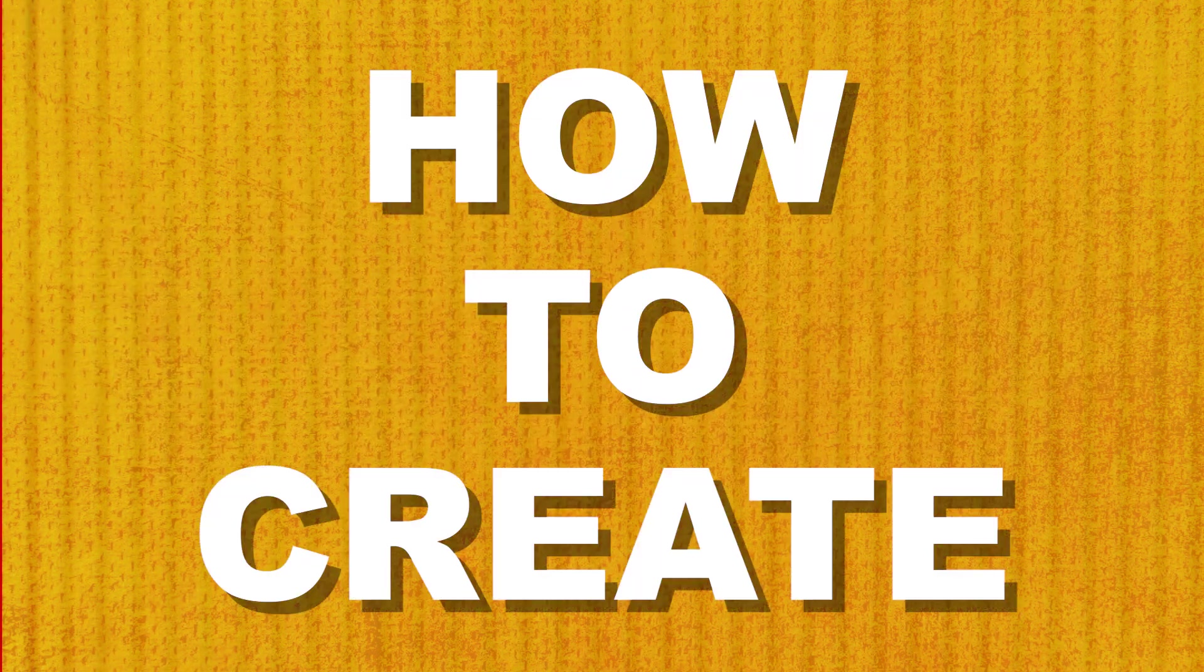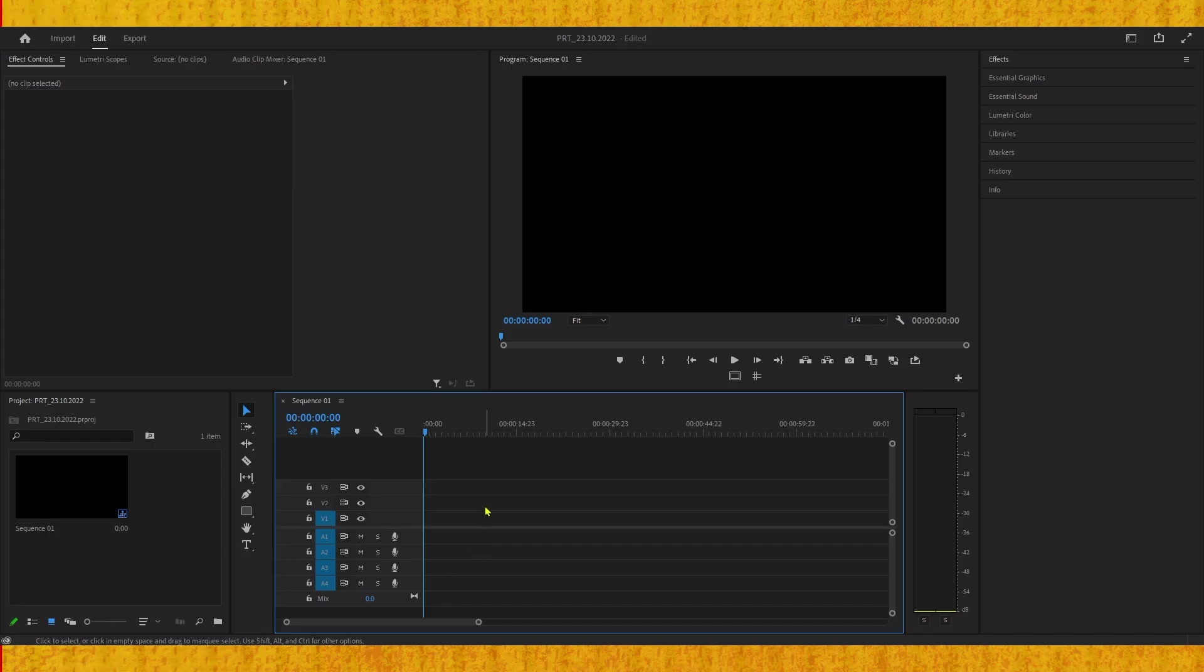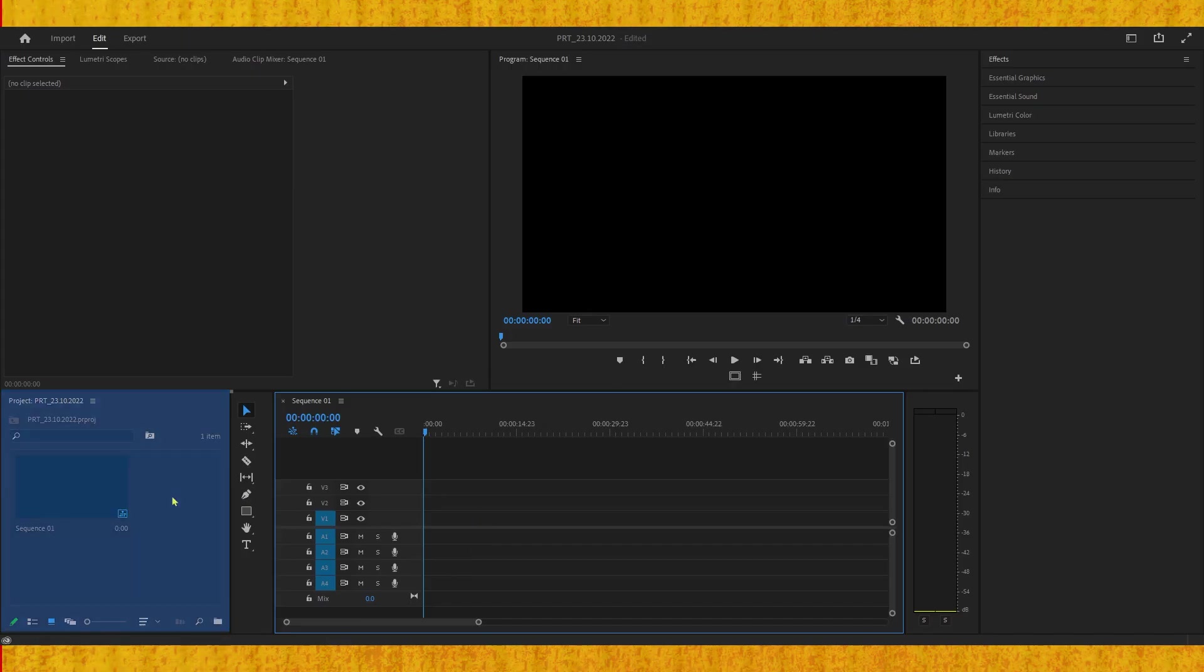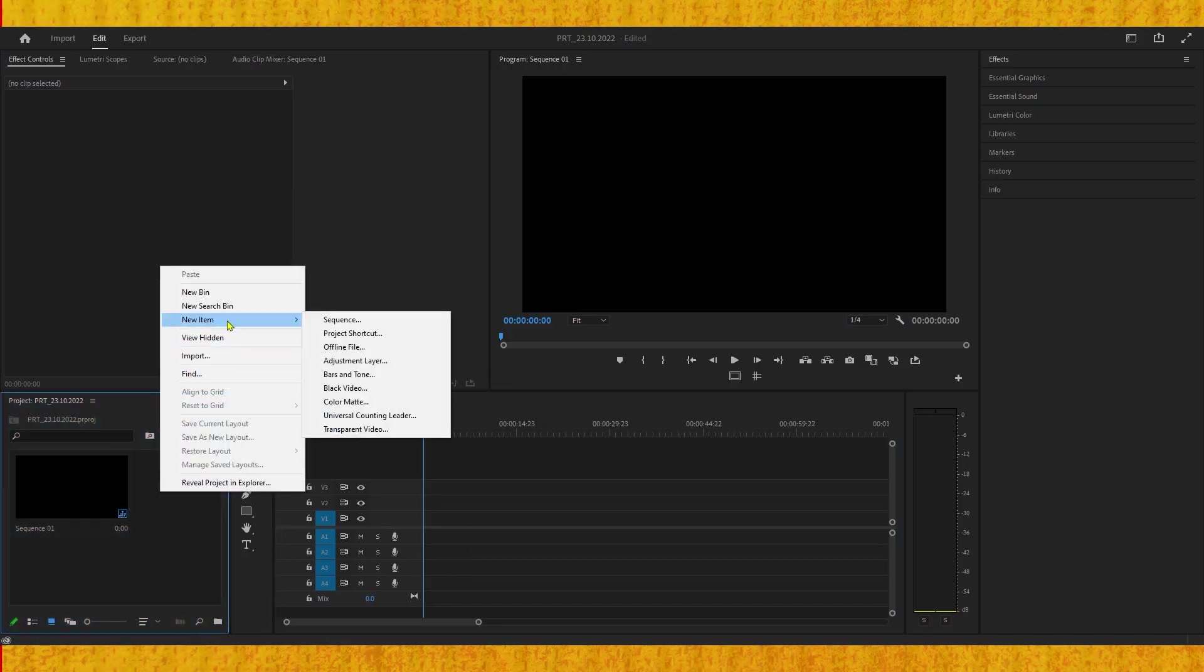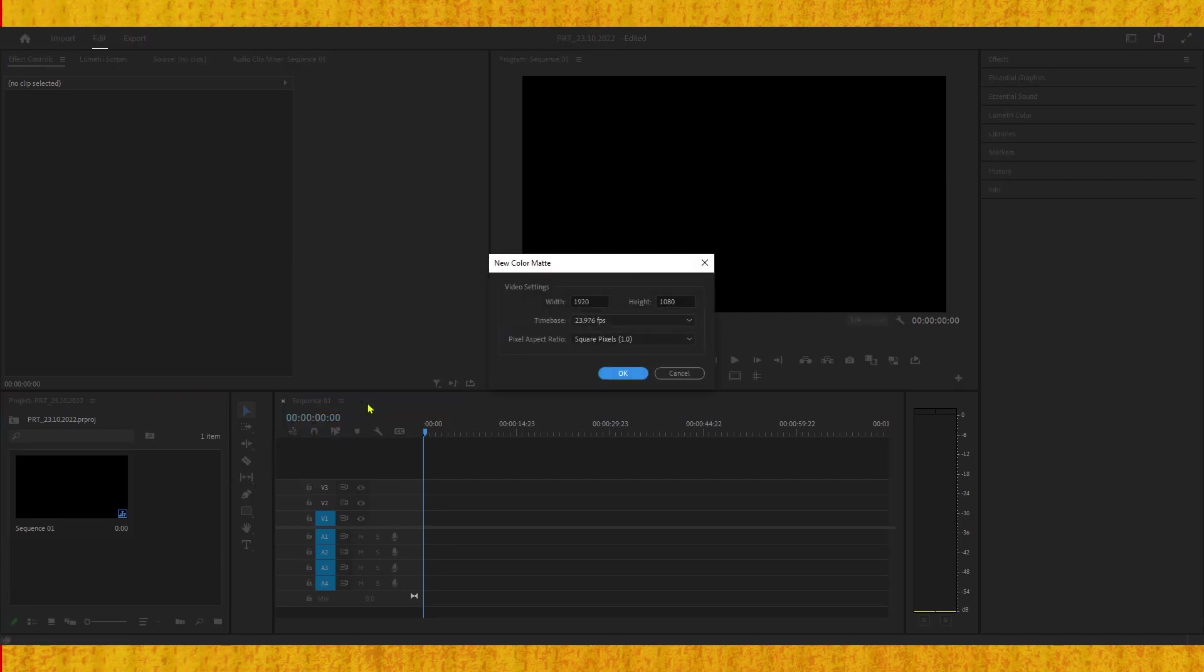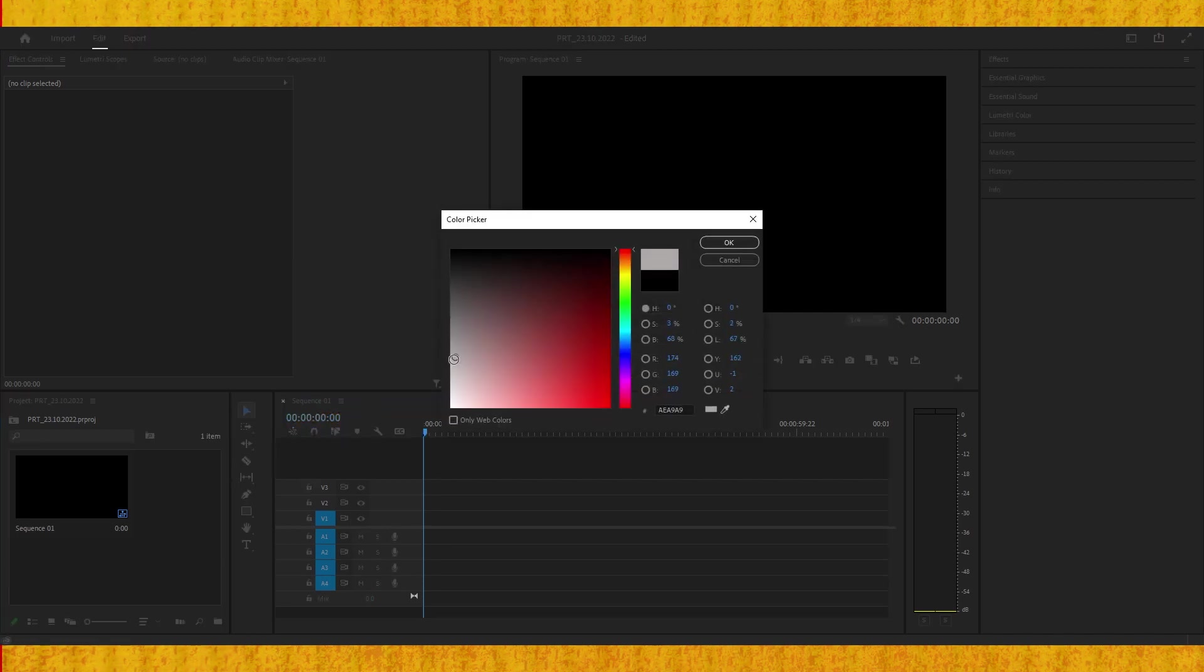In this tutorial I'm going to show you a unique way to create a revealing text title effect. Let's start by going to the project panel, right-clicking New Item and selecting Color Matte. Hit OK and select white color.